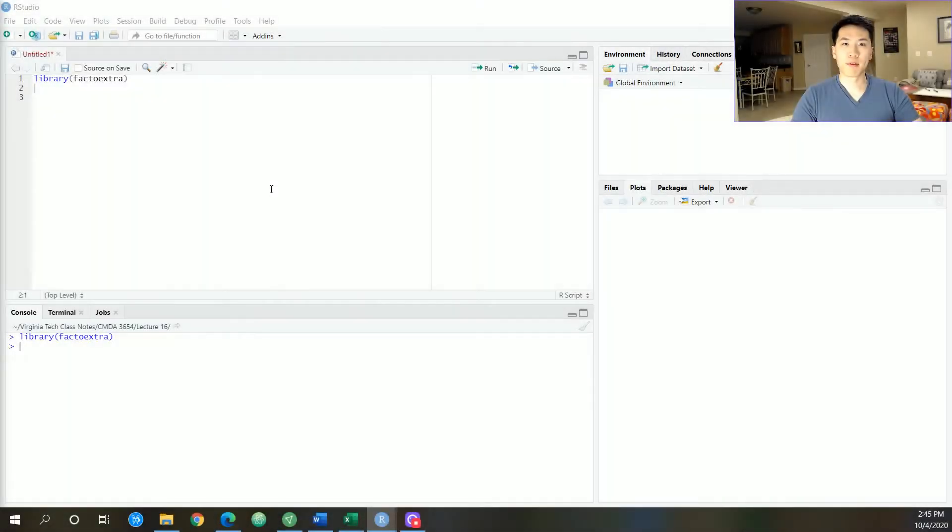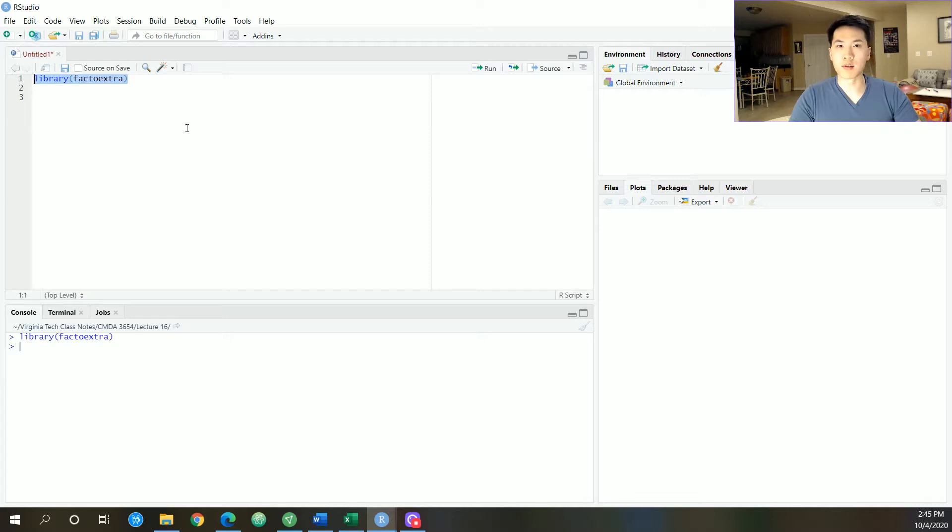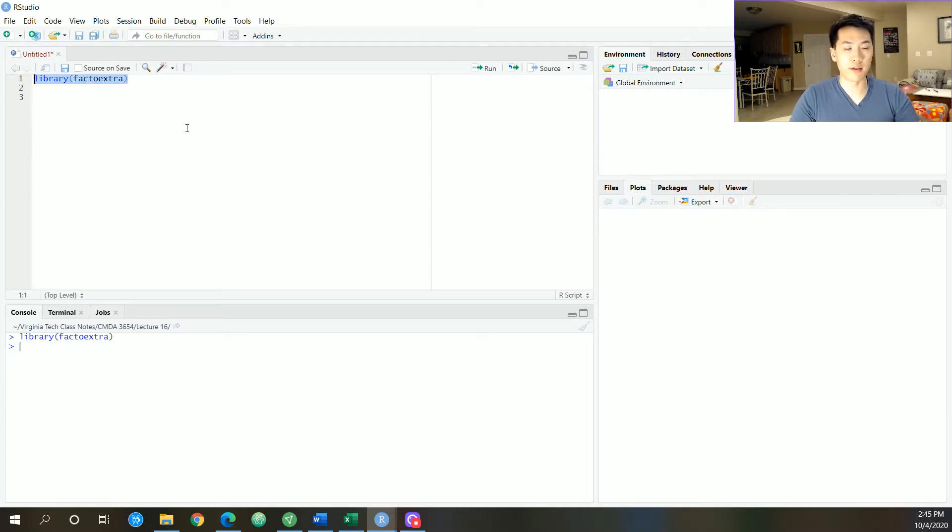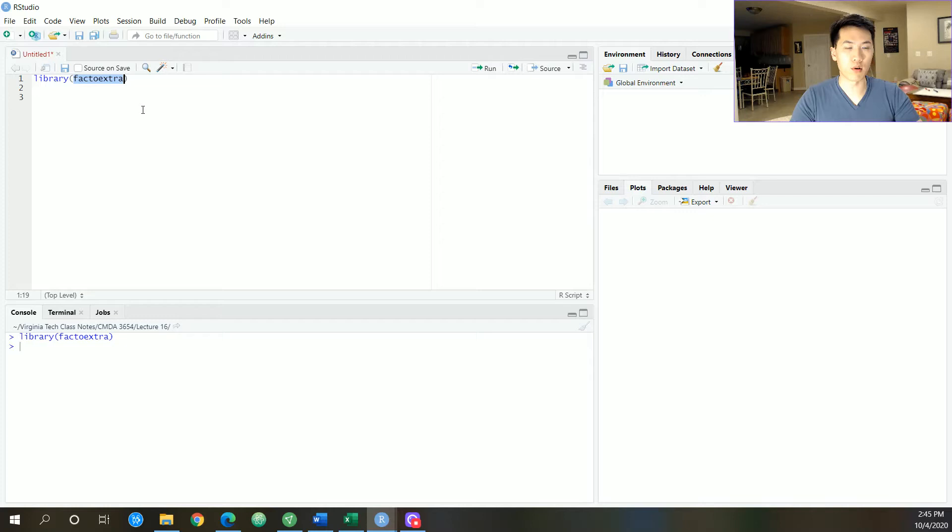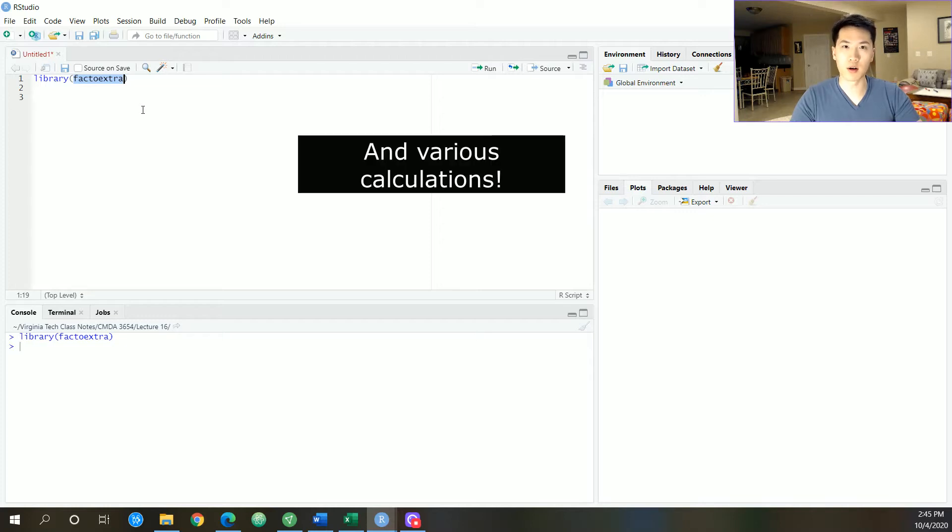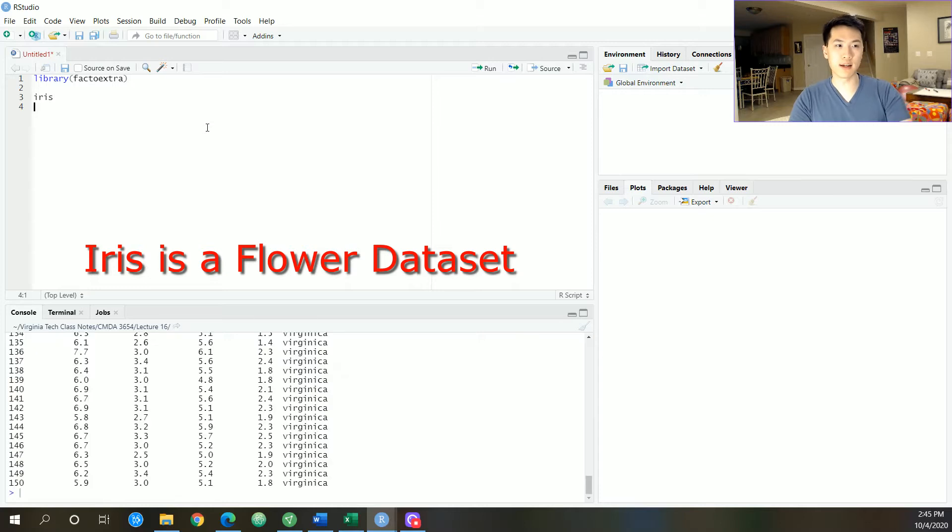Now before we even begin, there is one package that I would recommend that you would install if you could be walking with me on this walkthrough. It's going to be the factoextra package. I'm going to be utilizing this for visualizing the clusters that we're going to have.